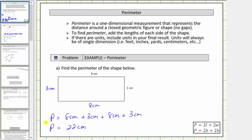Notice for this example I did leave the units on each length, just to emphasize that the perimeter is in centimeters. But often we'll leave the units off when determining the sum, and then put the units in the final answer.